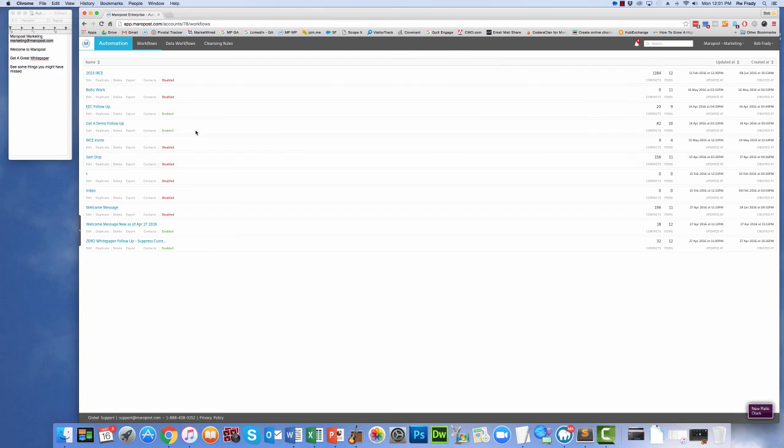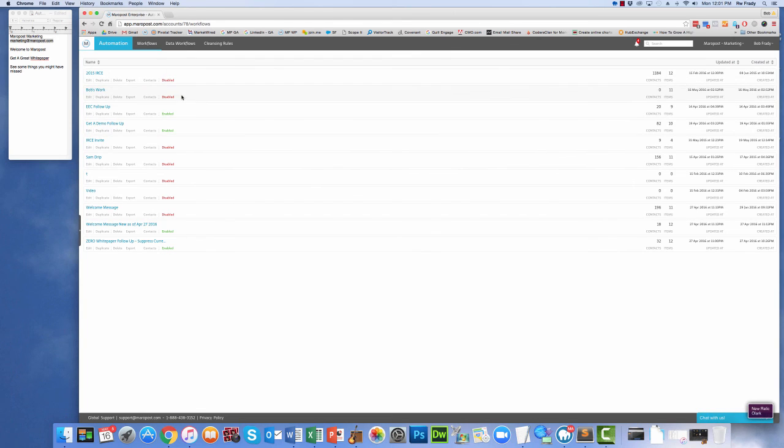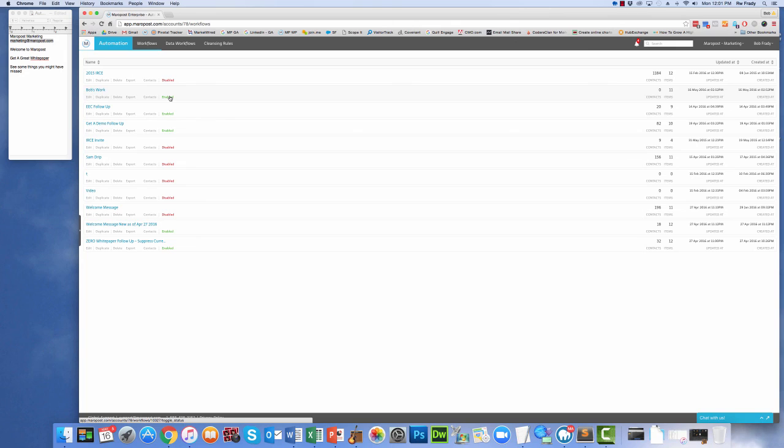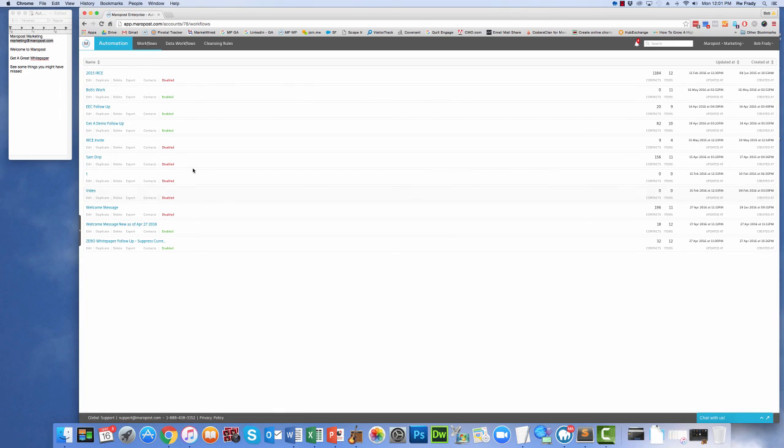And the only thing that we have to do now is turn it on. So if we click on the Disable button, we click on it, and now it's enabled. And you're up and running. It's as simple as that. Less than five minutes it takes to get marketing automation up and running inside of the Maripost system. Hope you have a great time. Hope you found this useful, and happy automation.